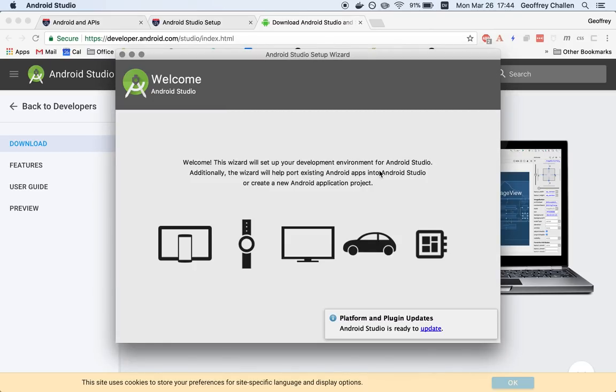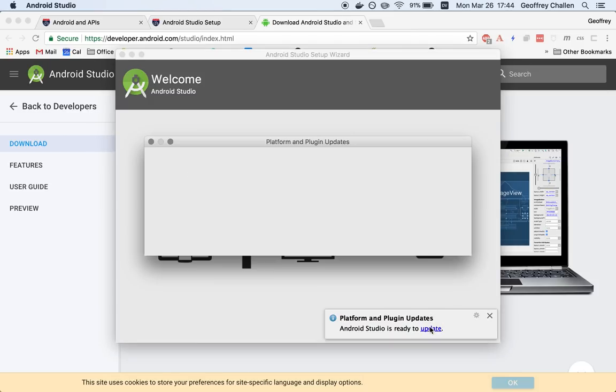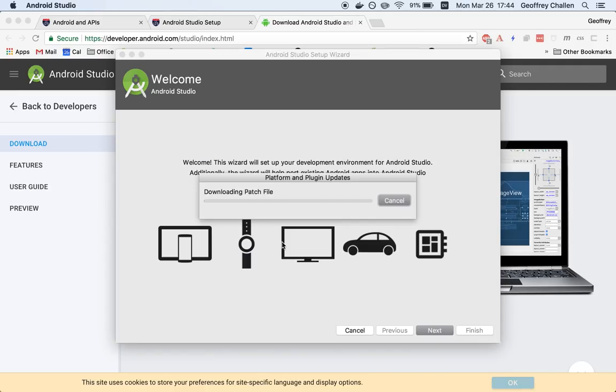We're going to assume when we help people that they are using the latest version of Android Studio. We also later on have specific versions of the API level and the device to use for the emulator for testing. It looks like it's ready to update for some reason. Let's go ahead and do that. This is going to download some sort of large file.